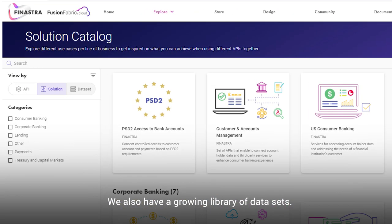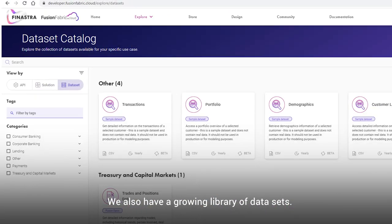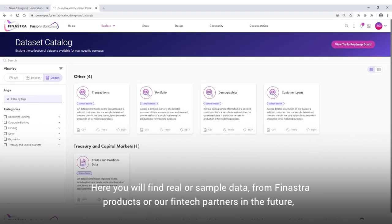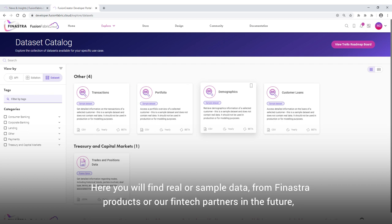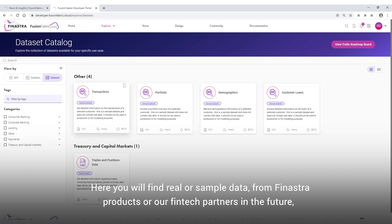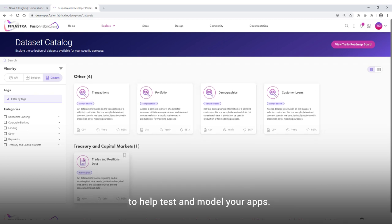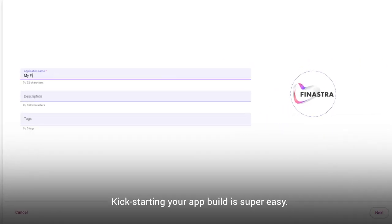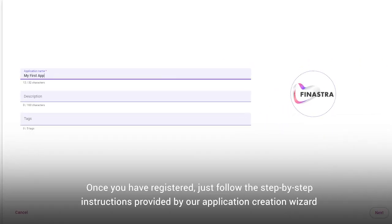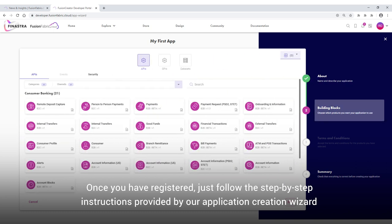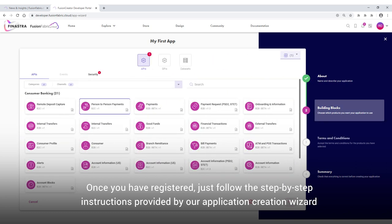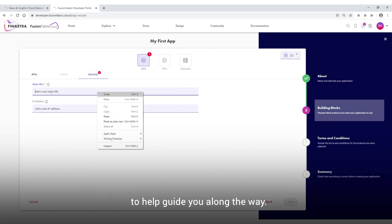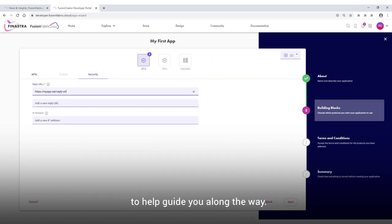We also have a growing library of data sets. Here you'll find real or sample data from Finastra products or our FinTech partners in the future to help test and model your apps. Kickstarting your app build is super easy. Once you've registered, just follow the step-by-step instructions provided by our application creation wizard to help guide you along the way.